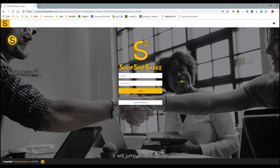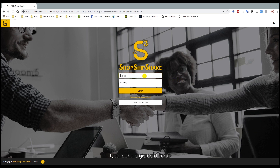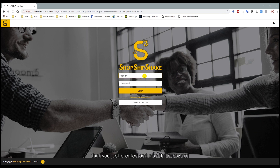It will jump into this page, and now you need to type in the registered name that you just created and also the password, then click Login.